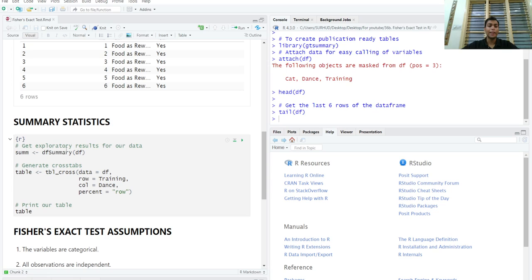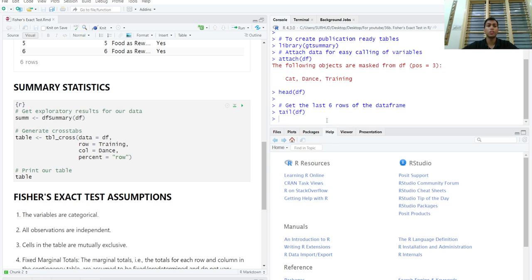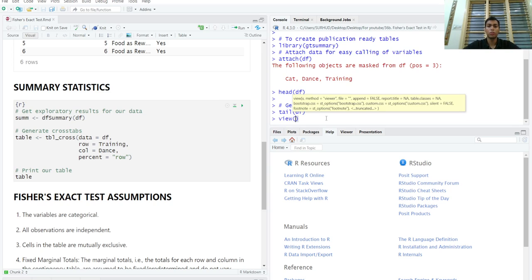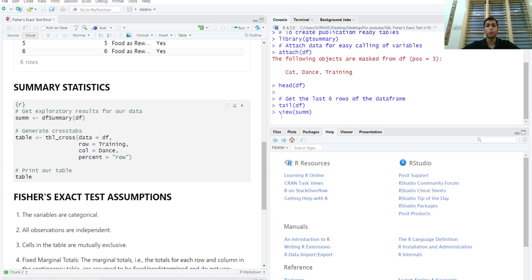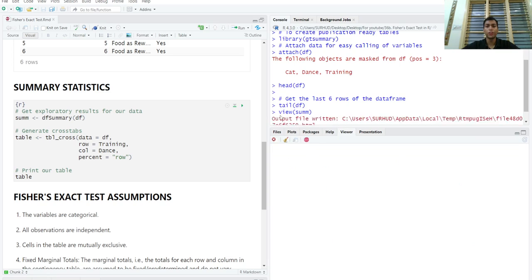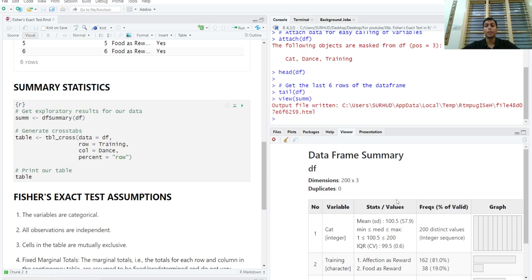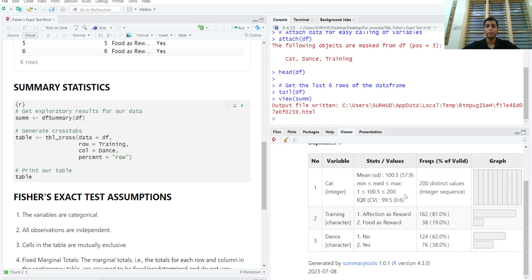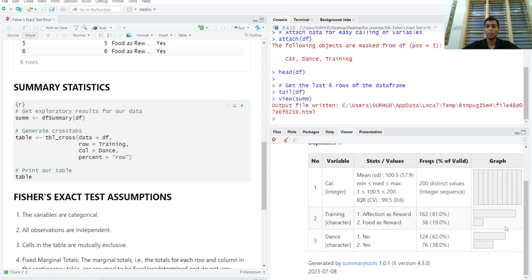We would like to get some summary statistics, some exploratory data analysis. We can do that using the dfsummary function from the summary tools package and we store the results in an object so that we can actually call upon this object using the view function, also included in the summary tools package, to get beautiful summary data analysis. First of all, we'll check if there are any missing values. There aren't any missing values, that's great.